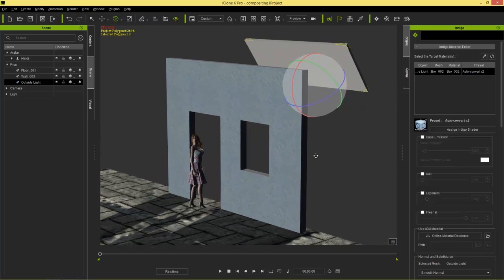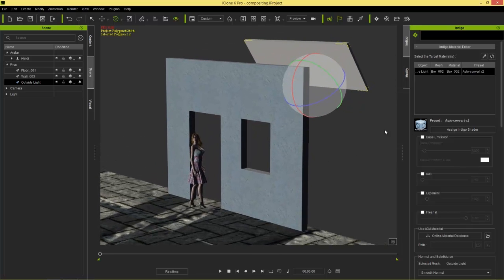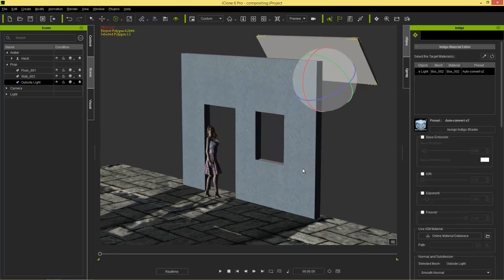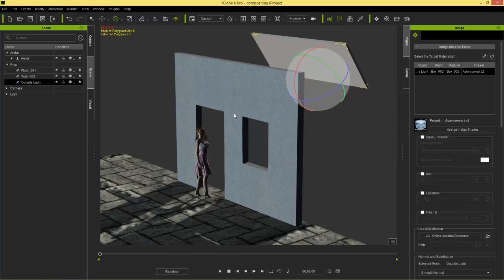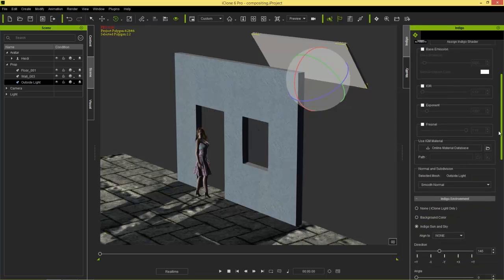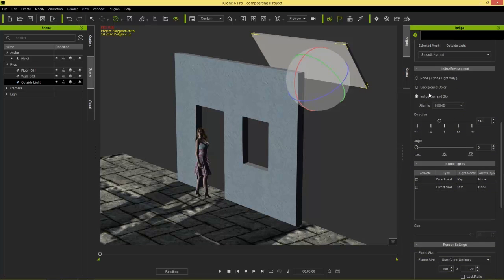Let's go ahead and render this in Indigo really quickly, but first I'm going to take a look at my Indigo settings. Notice that nothing is currently set to emissive lighting, so there are no objects lighting this scene. If I go down a little bit further, we have Indigo sun and sky selected, but our angle is so low it's not really going to be effective — it's going to be fairly dark. Our iClone lights are not activated, and we have a very low azimuth for our Indigo sun and sky.